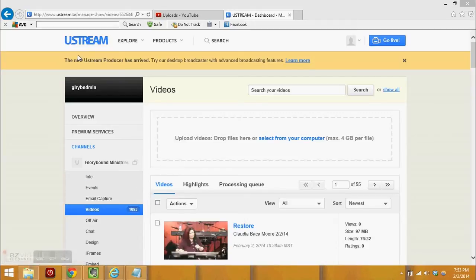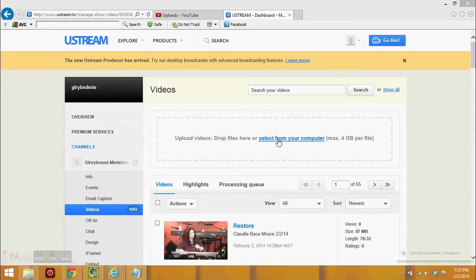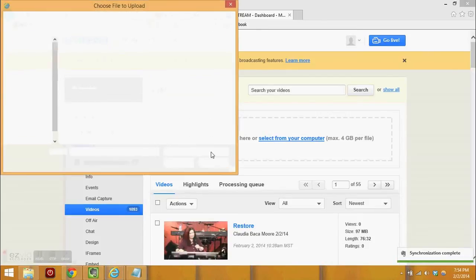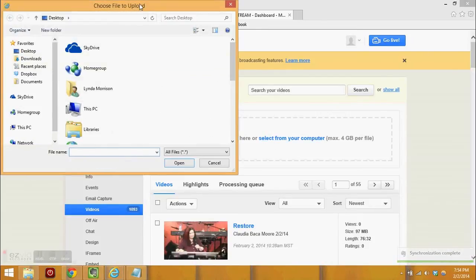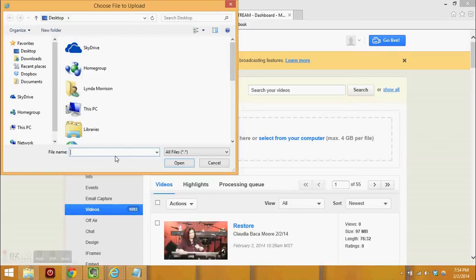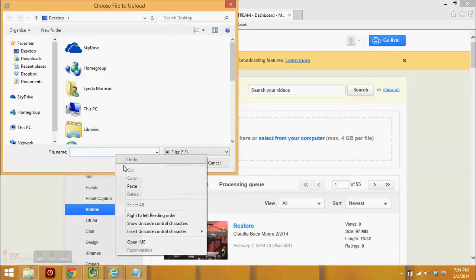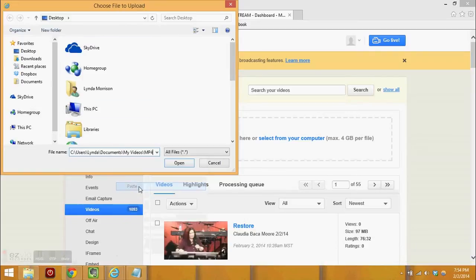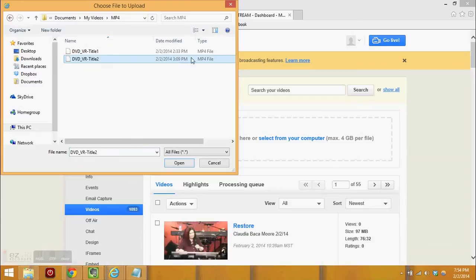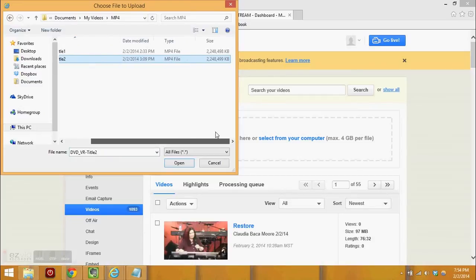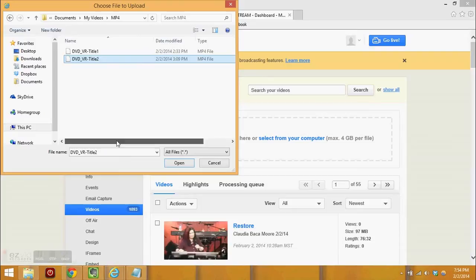Here I am on Ustream. This is one method for uploading the videos. For the upload videos it says drop files here or select them from your computer. I'd recommend using the select from your computer. I'm going to go ahead and put in the path that the videos were stored to. I can see that this is actually the one that was saved later and I'll choose that one.